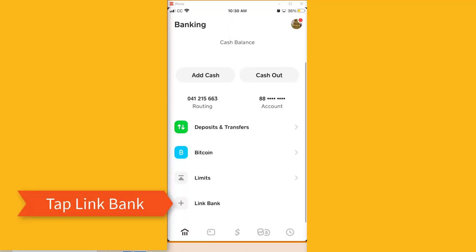Once you're in the banking screen, you will see several tabs and at the very bottom you will see a Link Bank tab with a plus sign. Go ahead and tap on Link Bank.